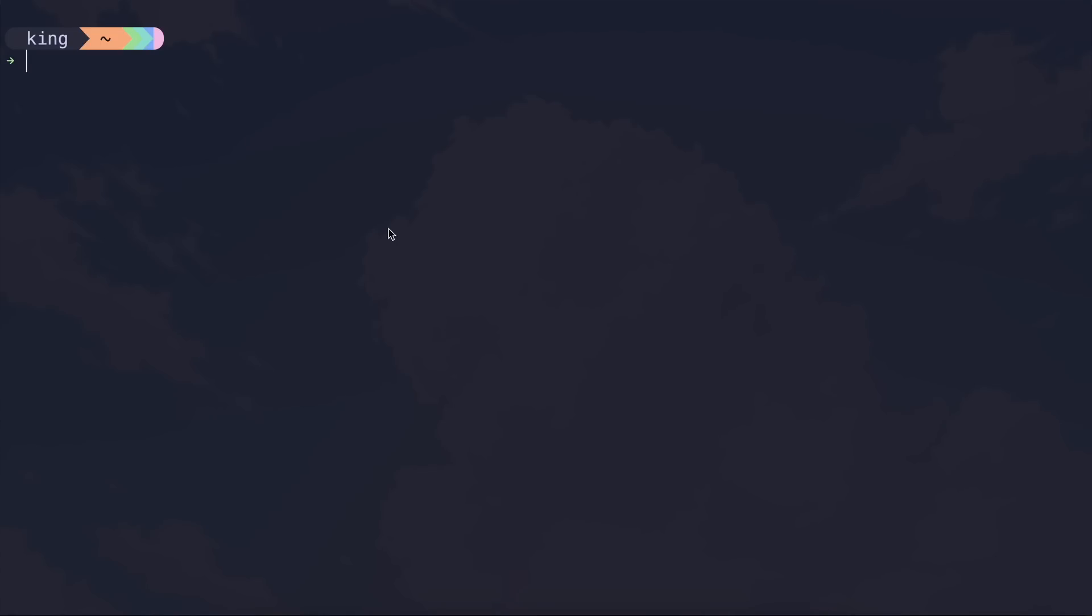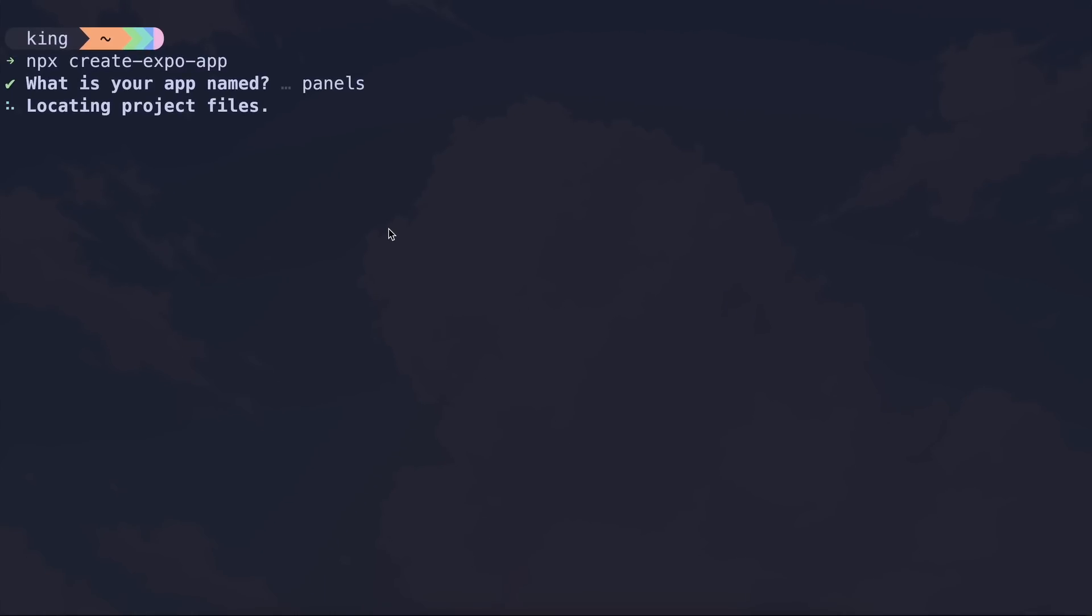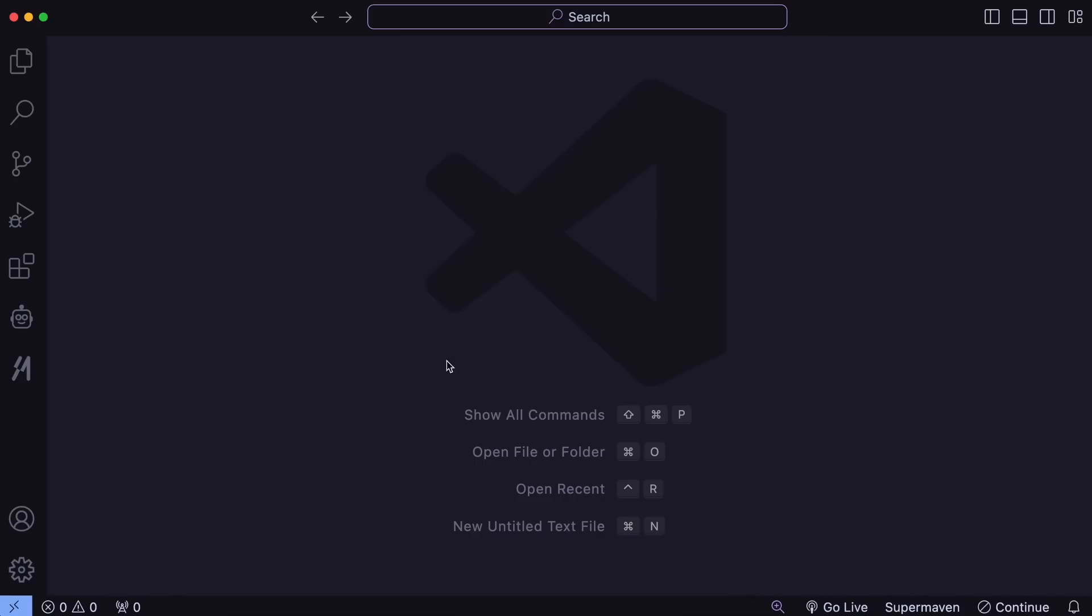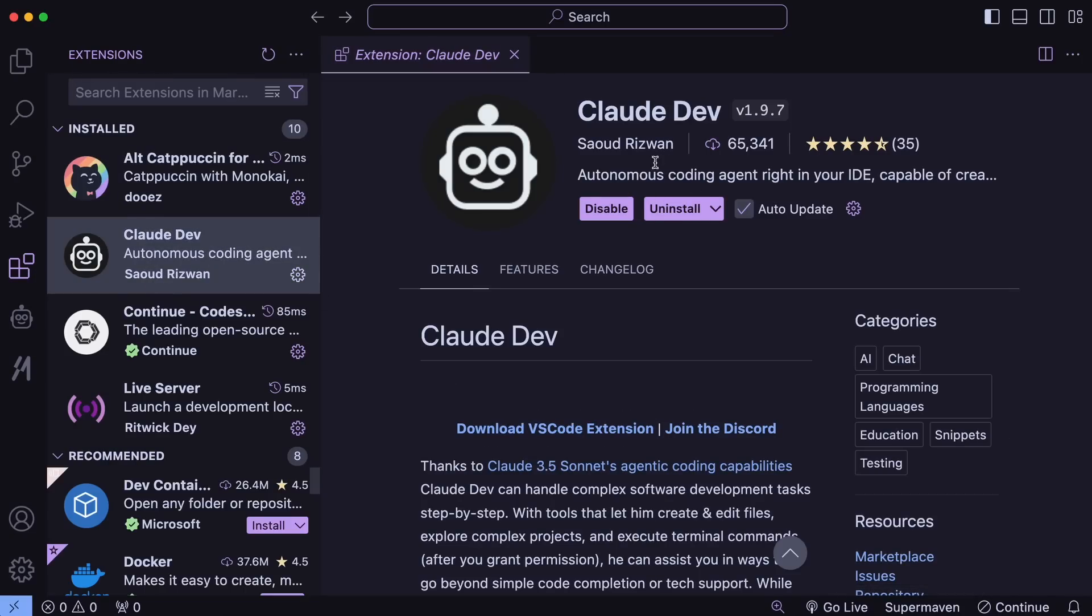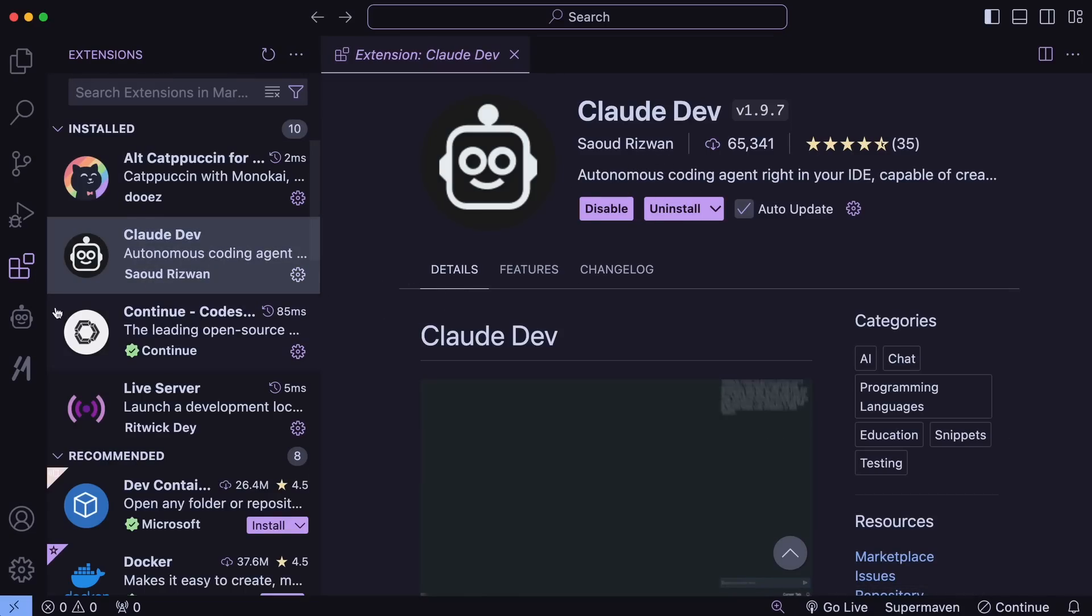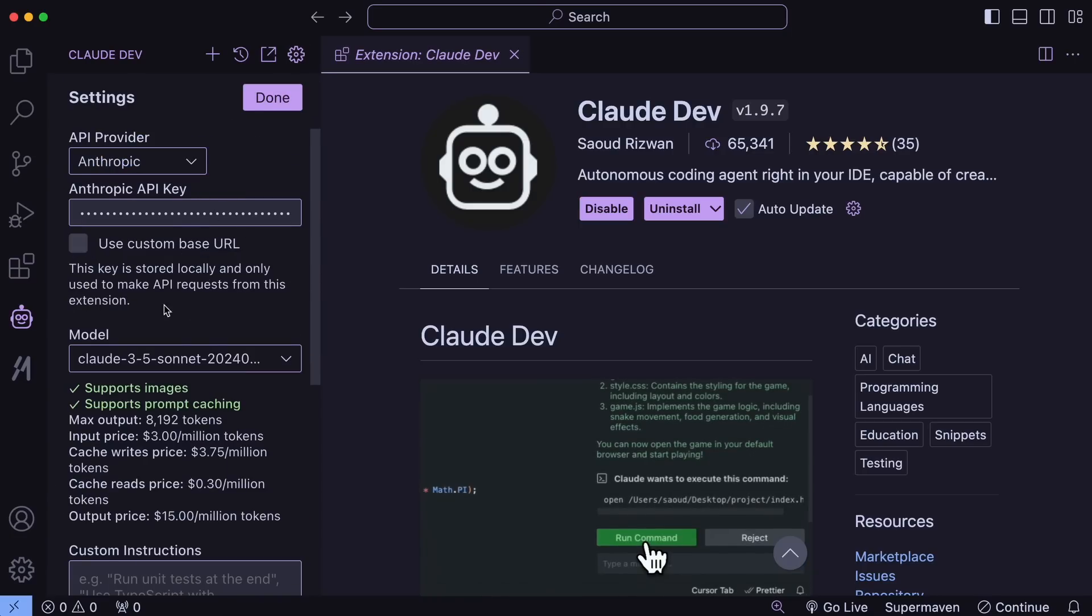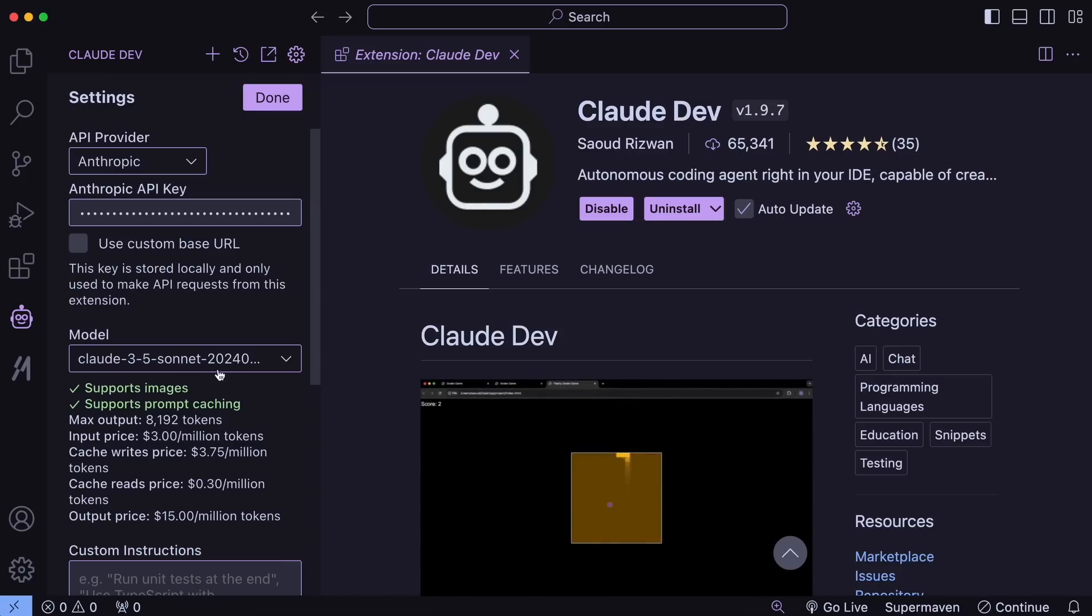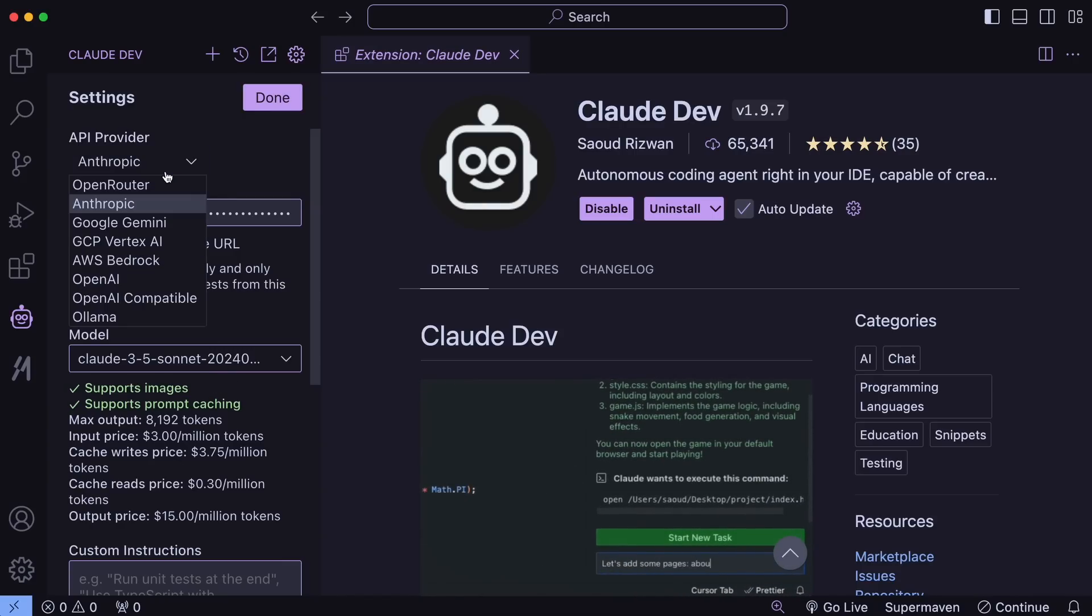First, we'll create an Expo app. To do that, run the npx create expo app command, and it will ask you for a project name. Just enter whatever you want, and boom, the Expo project will be created. Once that's done, open it up in VS Code. Make sure you have Claude Dev installed. You can easily do that by going to Extensions, searching for it, and installing it. Once that's done, you can start using it. Just open it up, set up your API keys through the settings, and once you've done that, we're good to go.